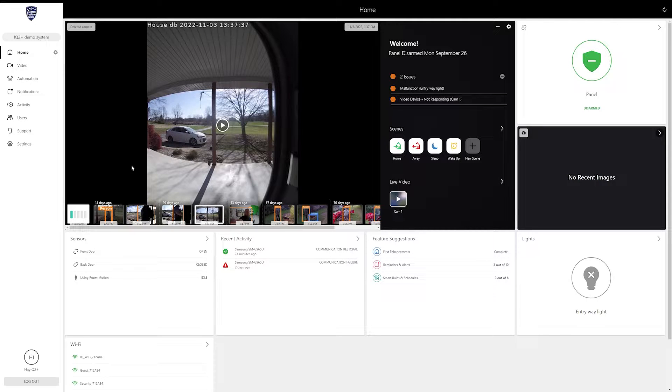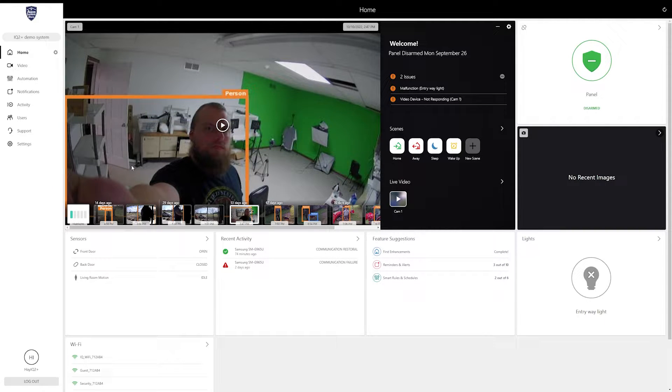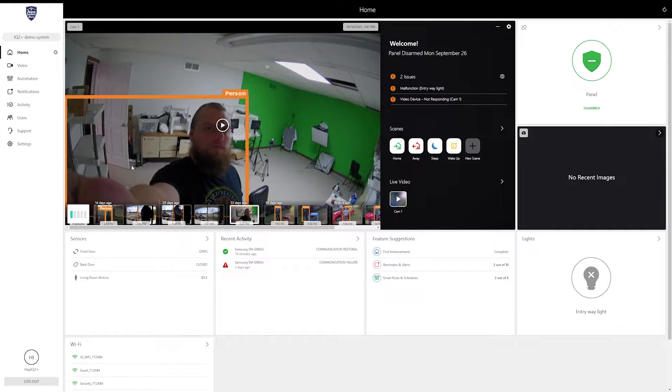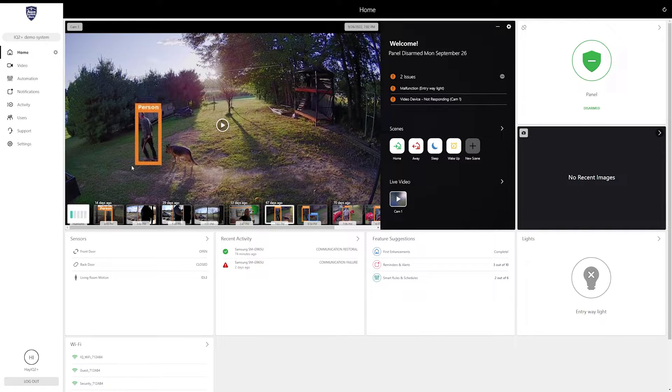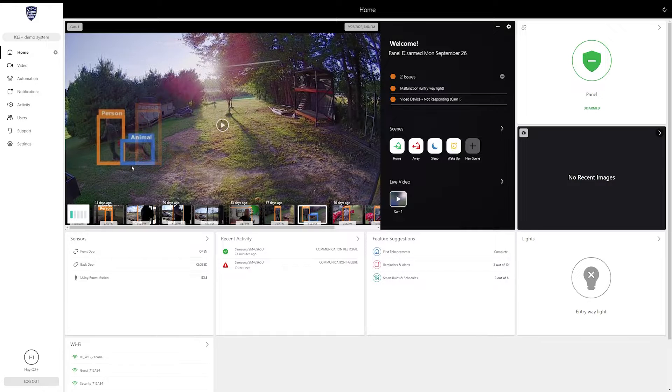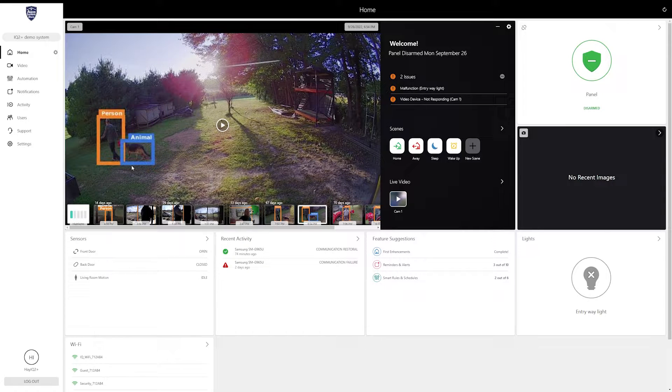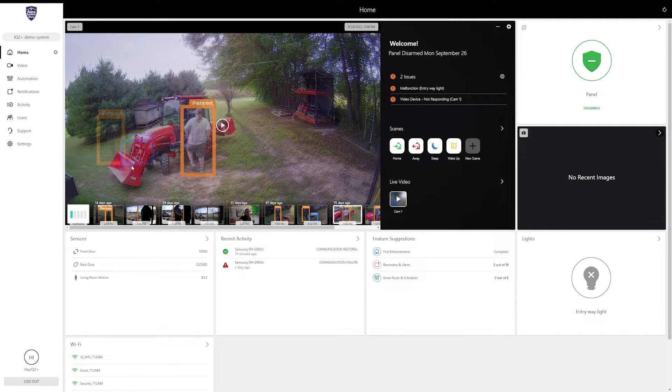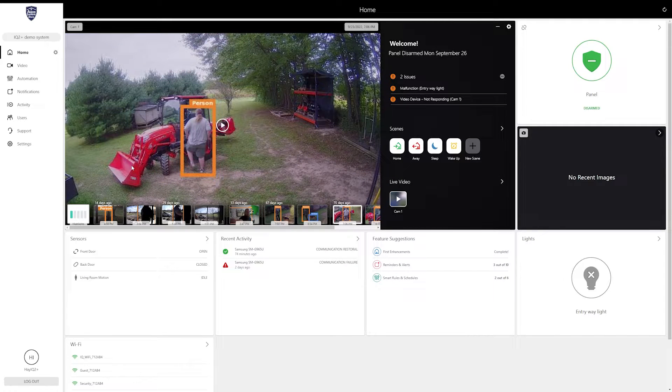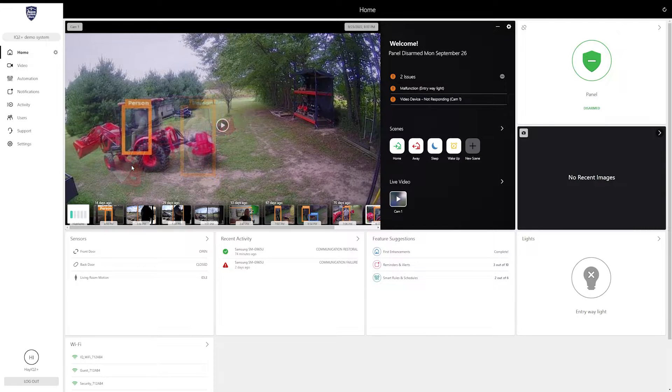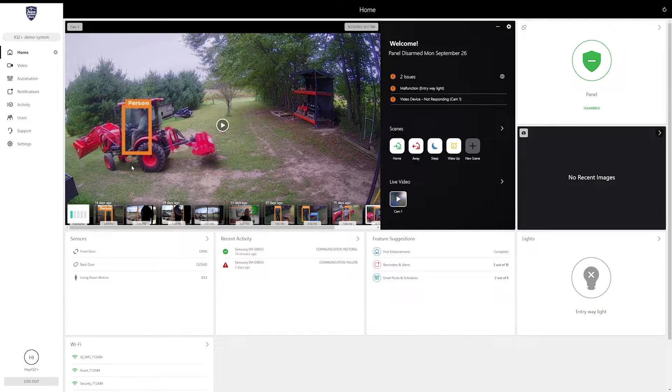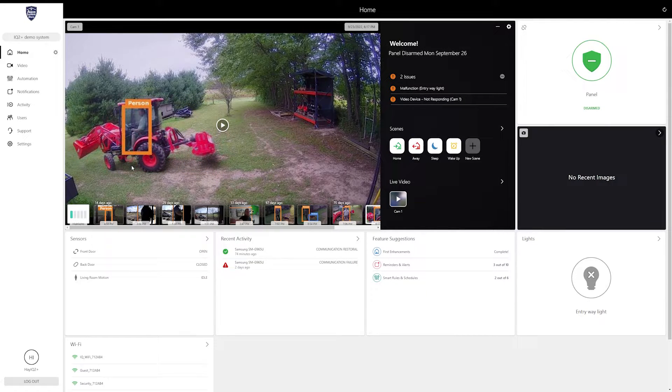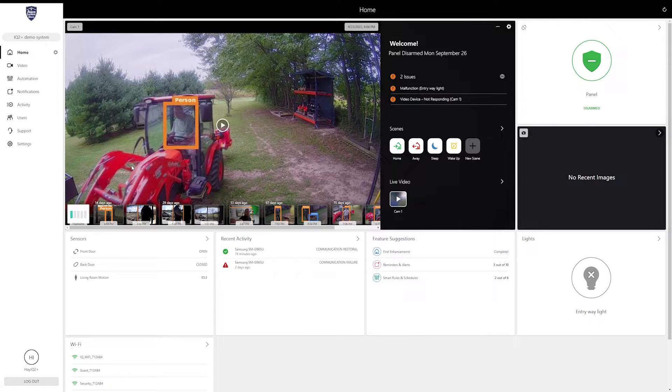Hey guys, Hayden here from Alarm System Store again. Today I'm going over the alarm.com video settings. Each camera has its own settings, but there is a general settings layout, so I'm going to be running through all that and show you guys where everything's at. To preface this video, I recorded this at the same time that I finished up our V724 Part 2 video, so you'll hear me reference that a few times.